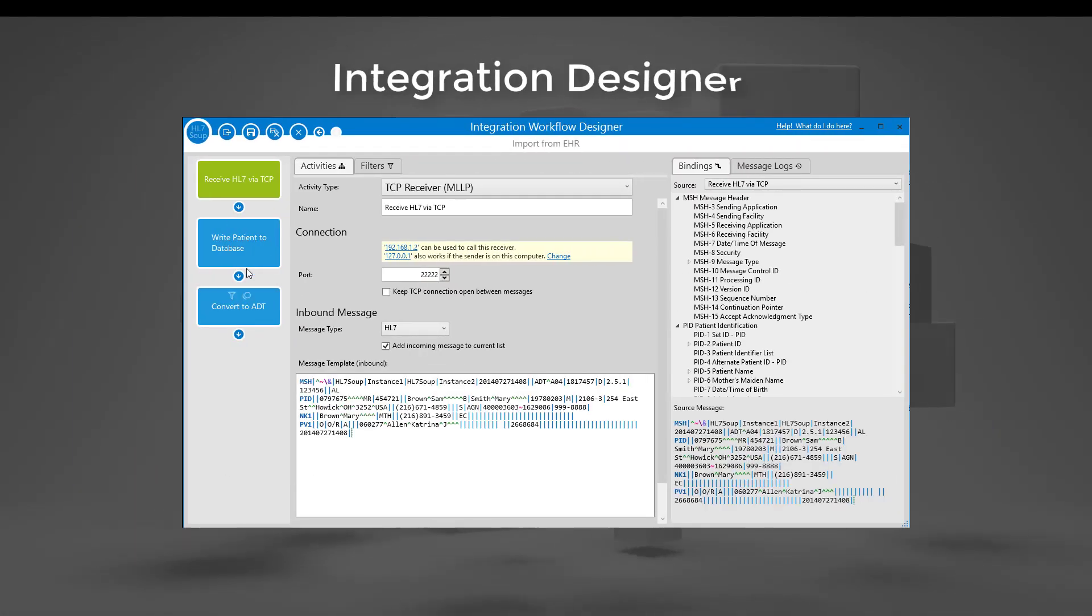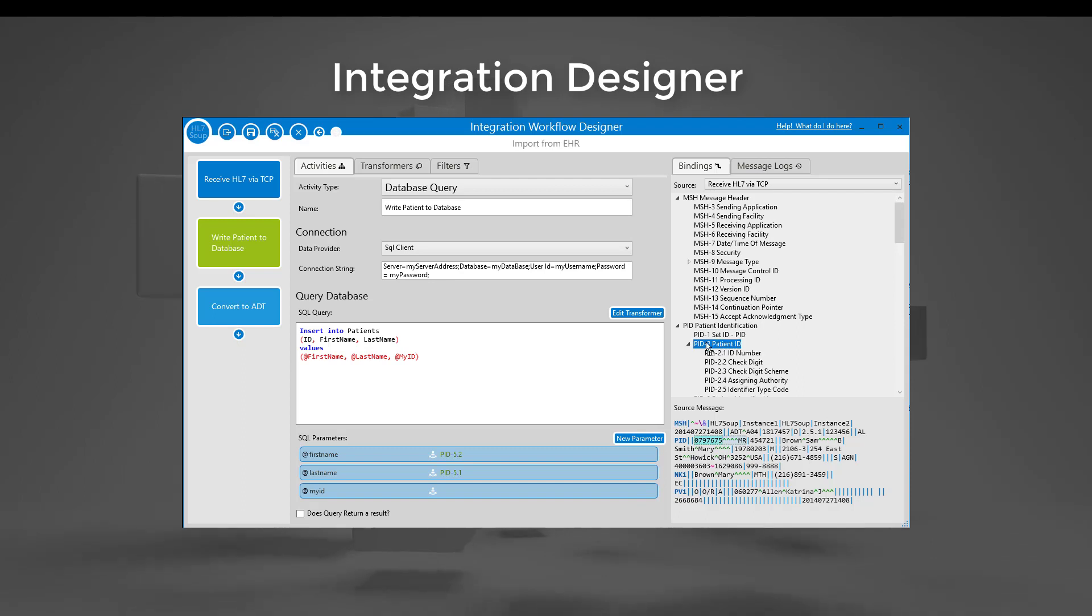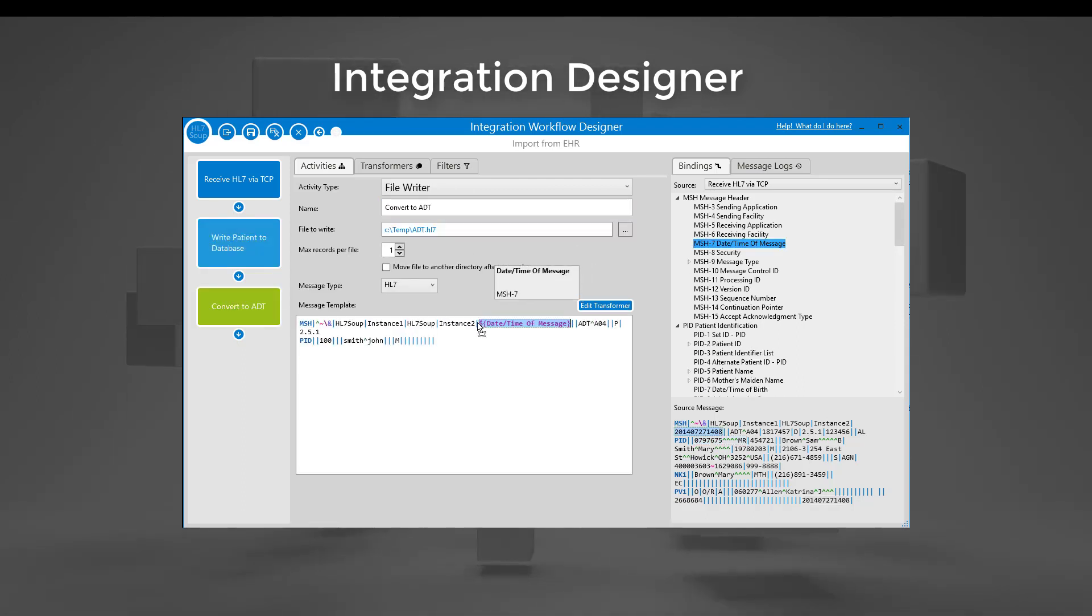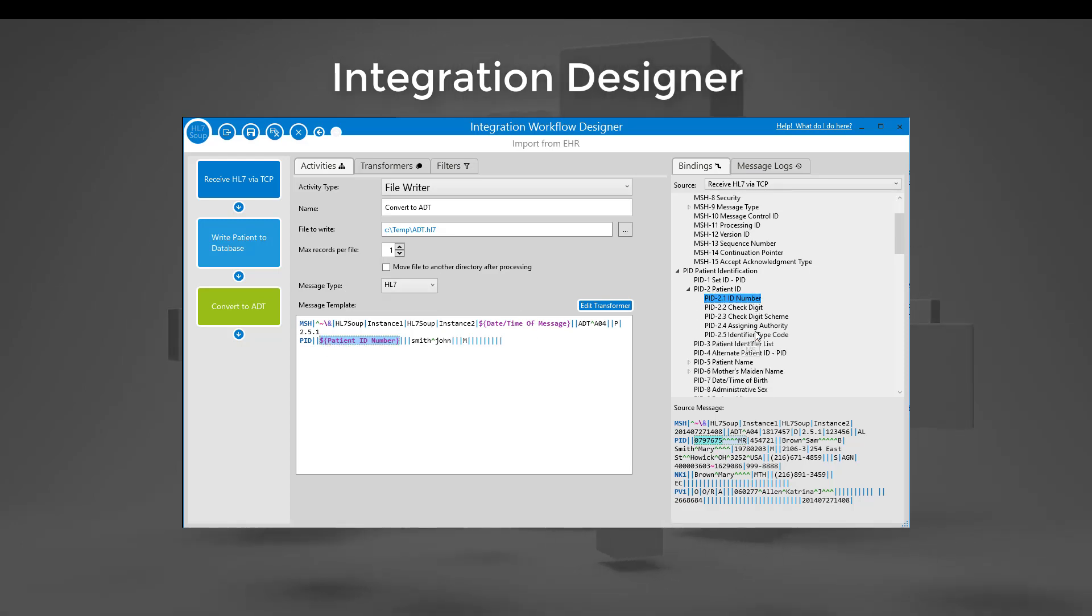Our intuitive integration designer allows for the creation of repeatable workflows that direct the flow of data between systems, transforming and converting as required.